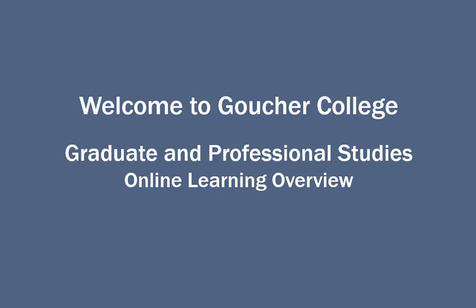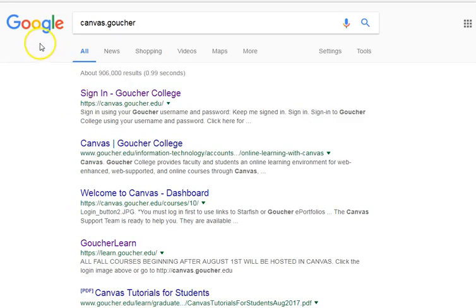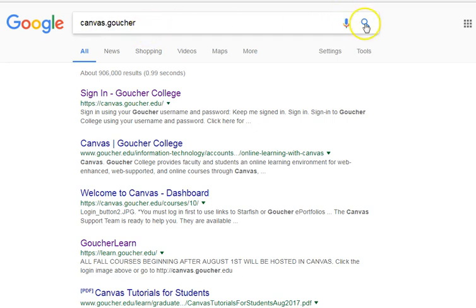I'm going to show you how to navigate in Canvas in your new online course site. If you go to any browser and type in canvas.goucher — that's C-A-N-V-A-S dot G-O-U-C-H-E-R — and click search, you will come to where it says Sign In Goucher College. This is the official link that you click on to sign into your online course site.